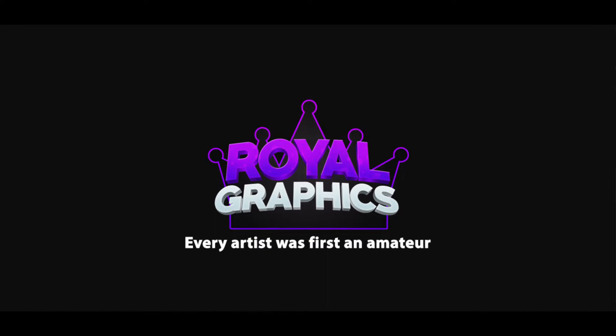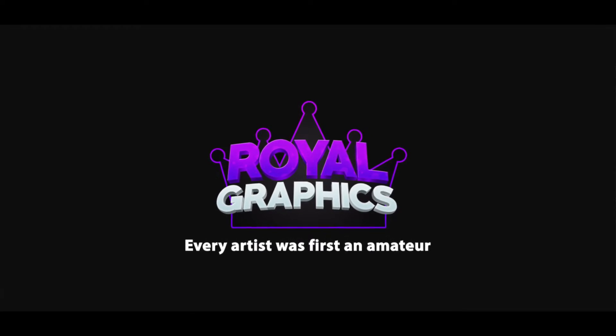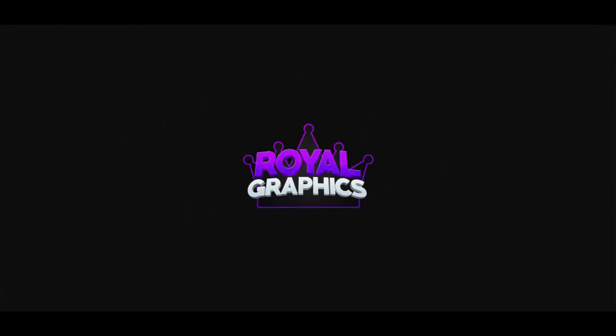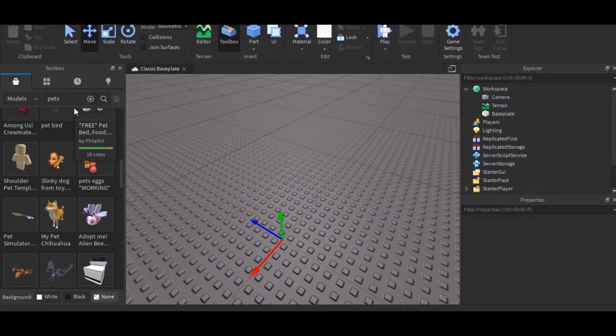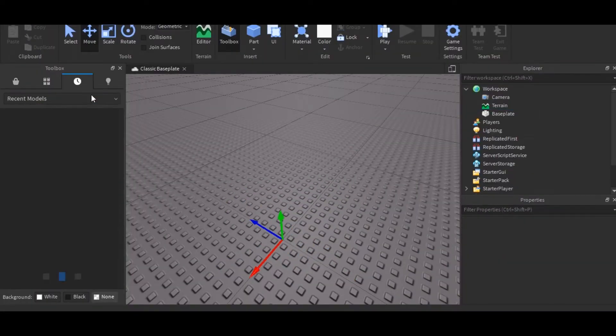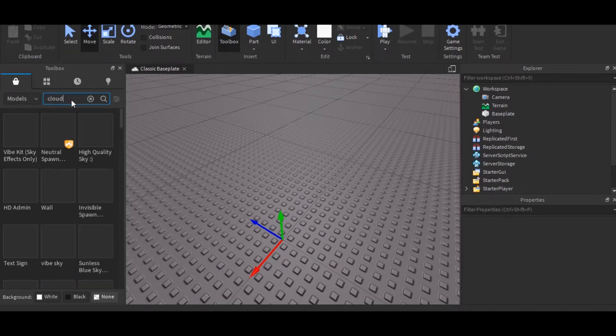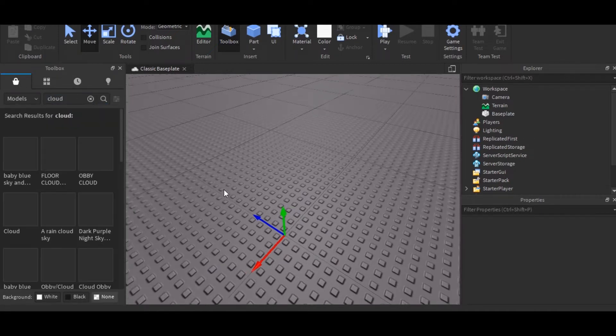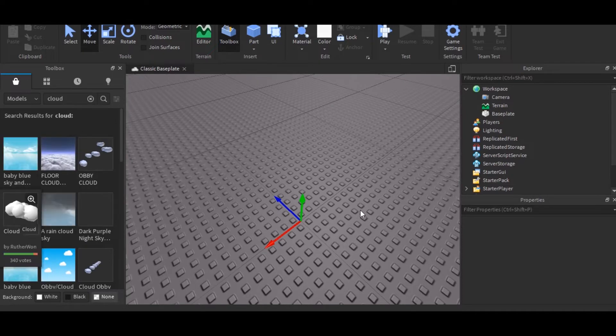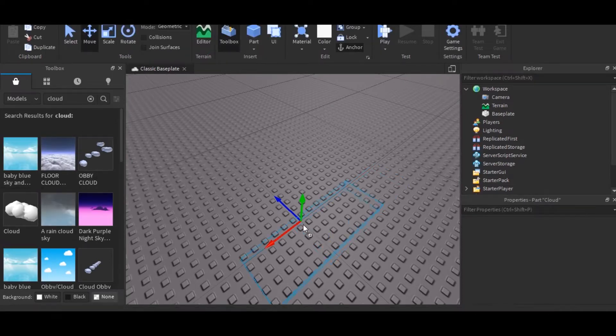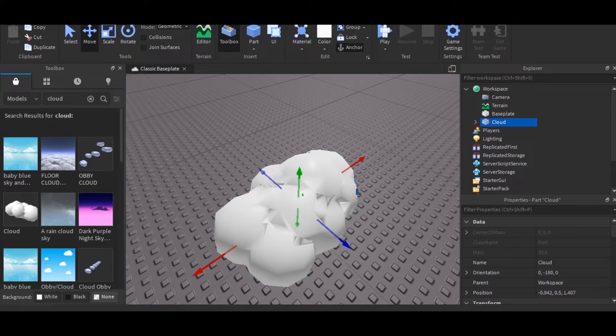So first thing I want to do when it comes to a sky in Blender is get a cloud. Going in toolbox, copy cloud. Check there. We have cloud right here. Now I'll export this and move this into Blender.